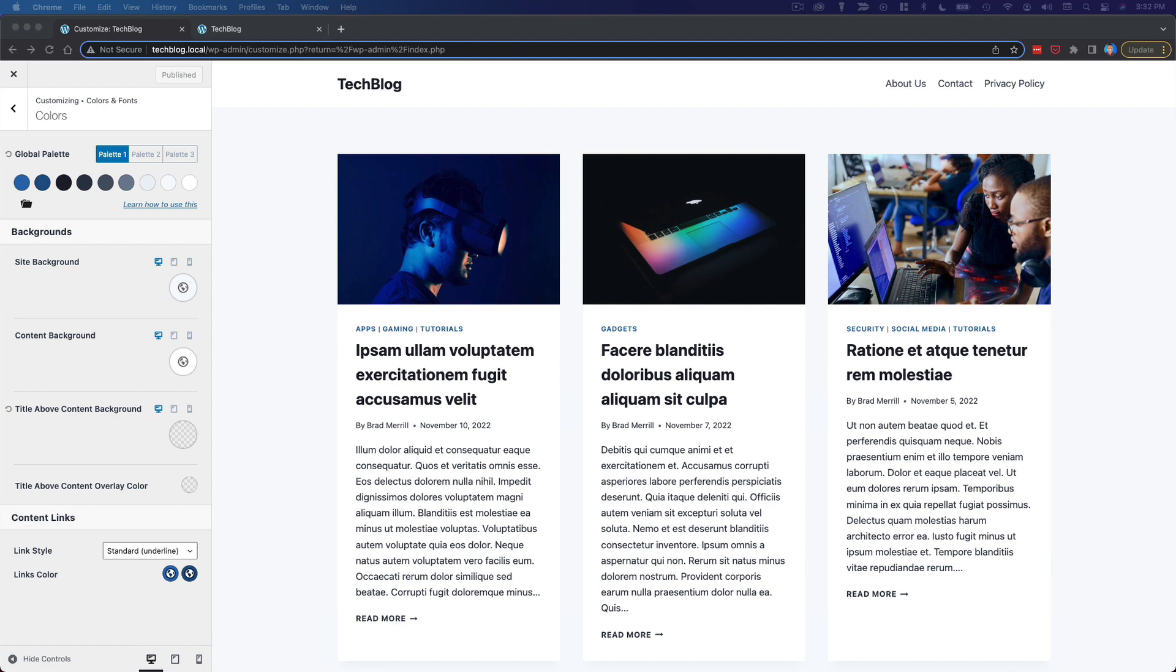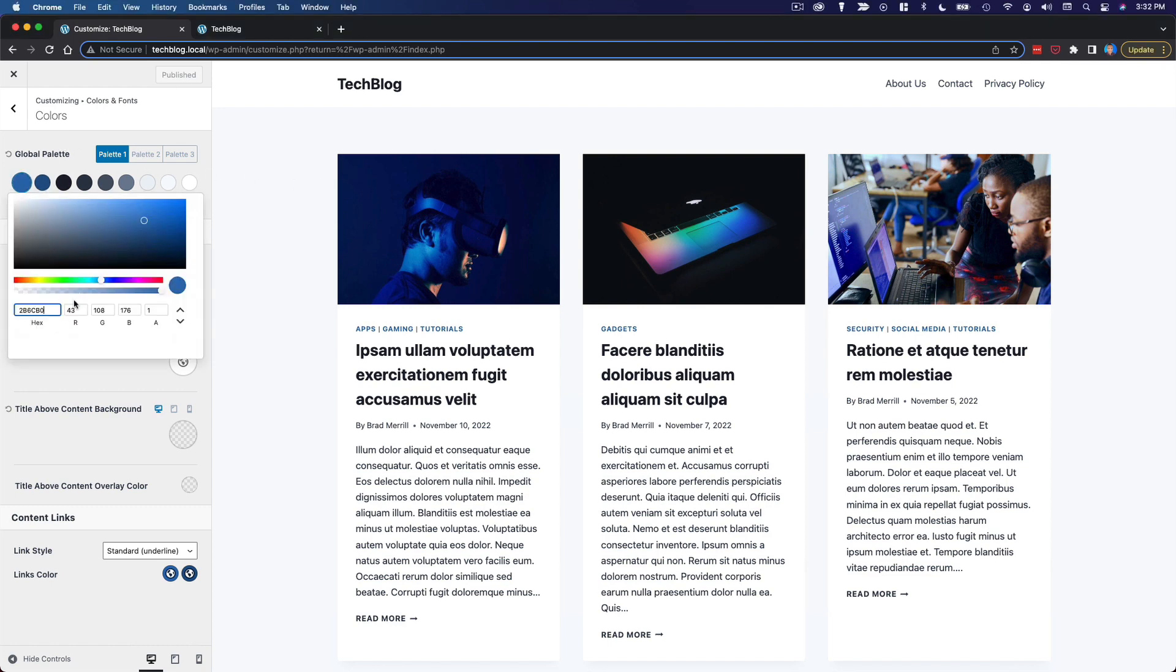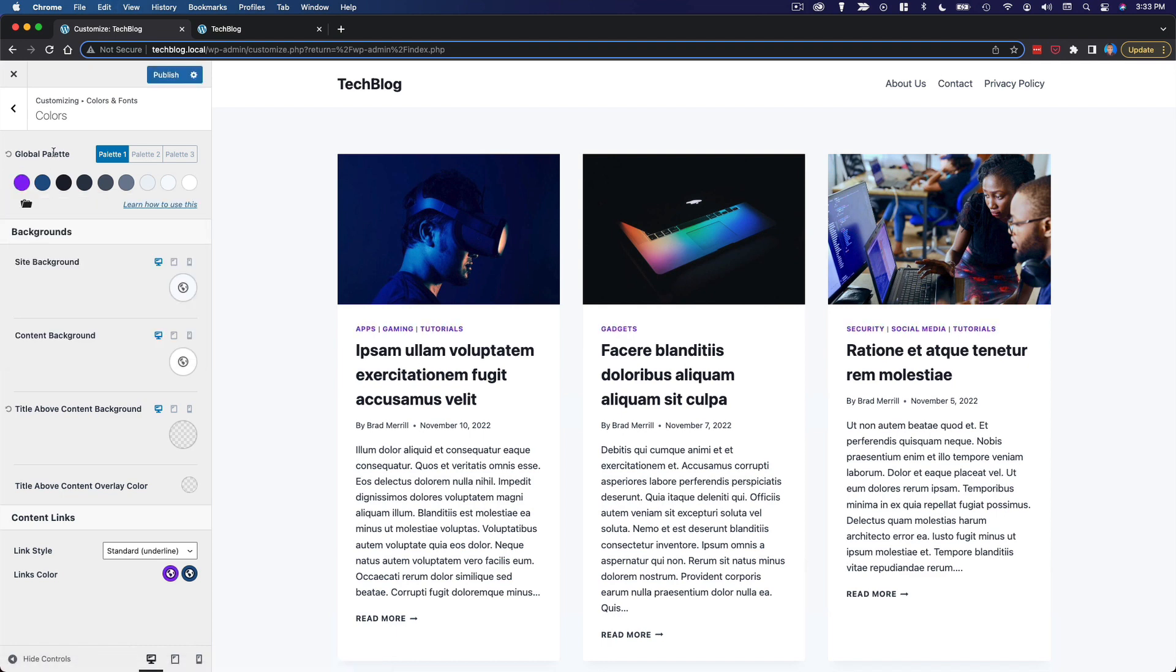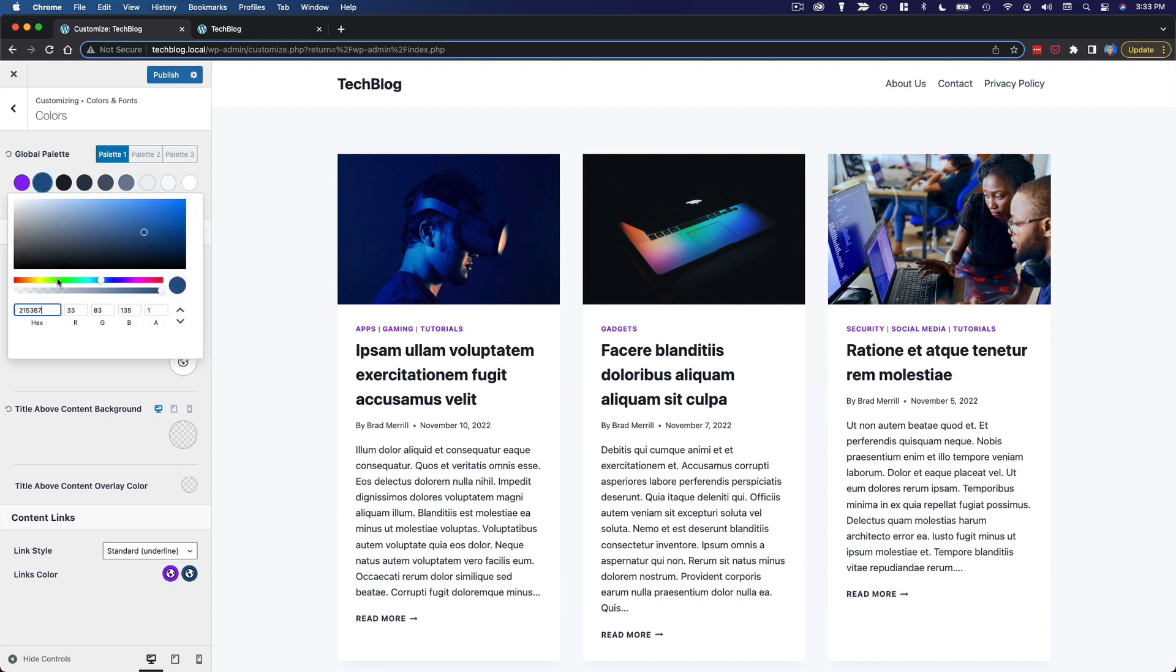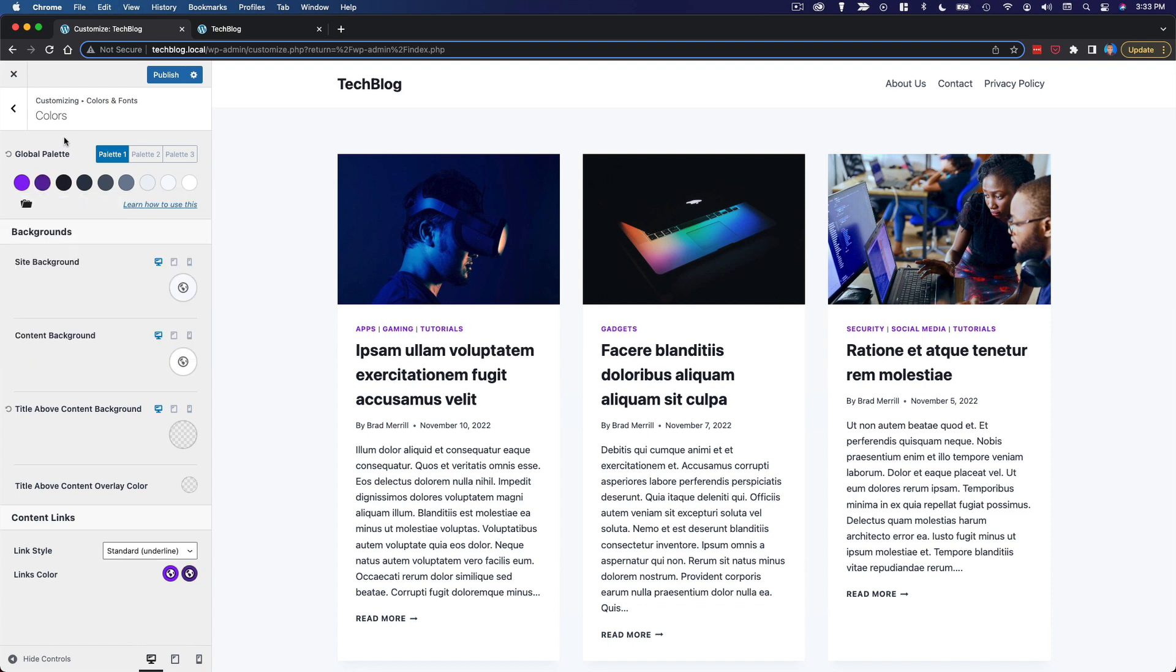Now normally I would sit here and mess with this for a long time to find a palette that works. In the interest of time for this video, I've already laid out a palette that I want to use for this website.